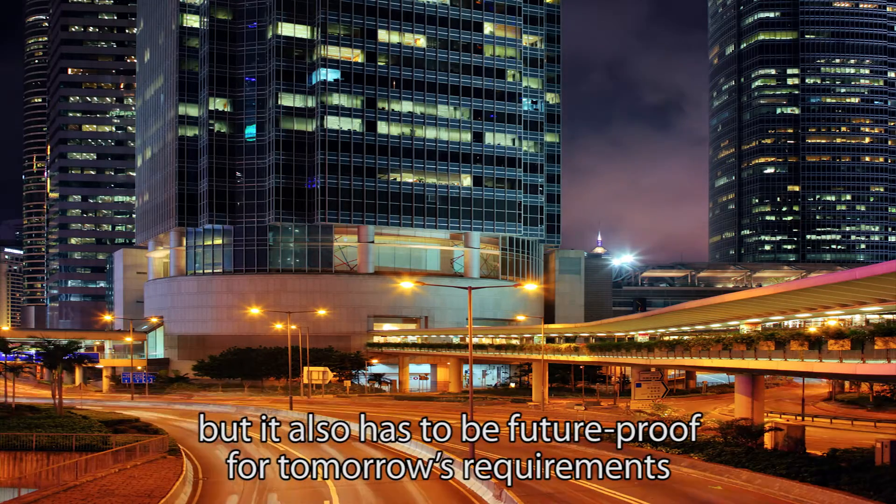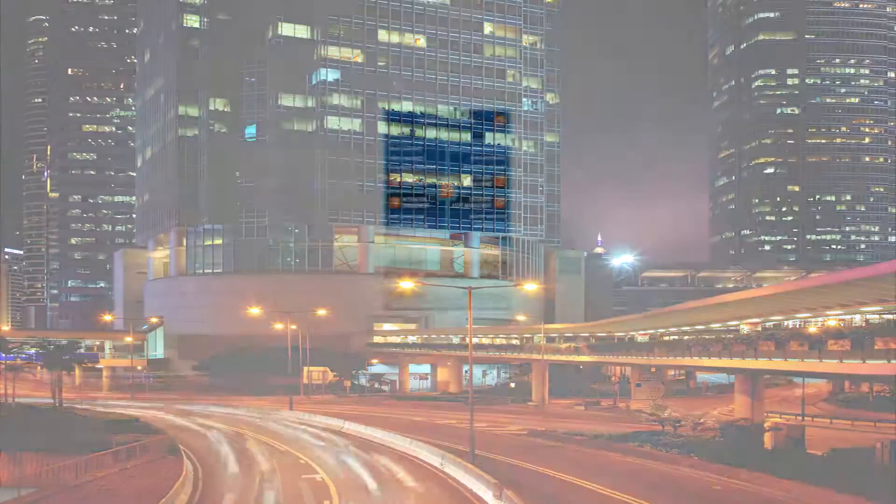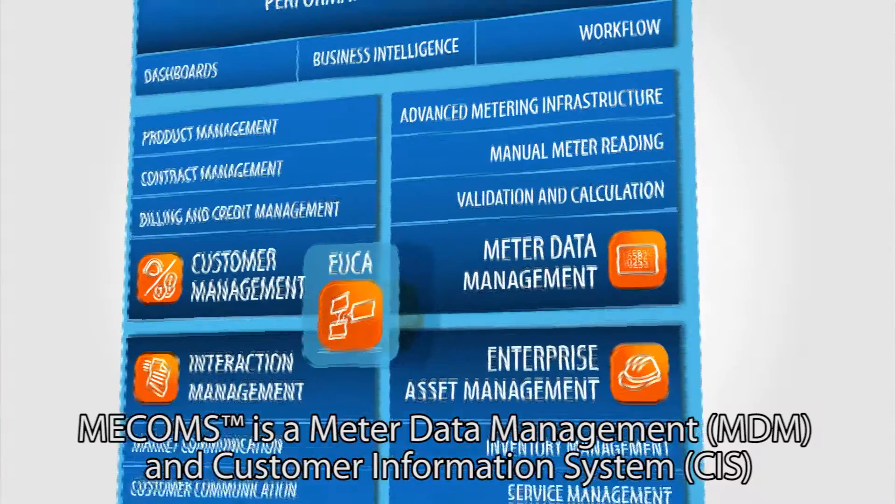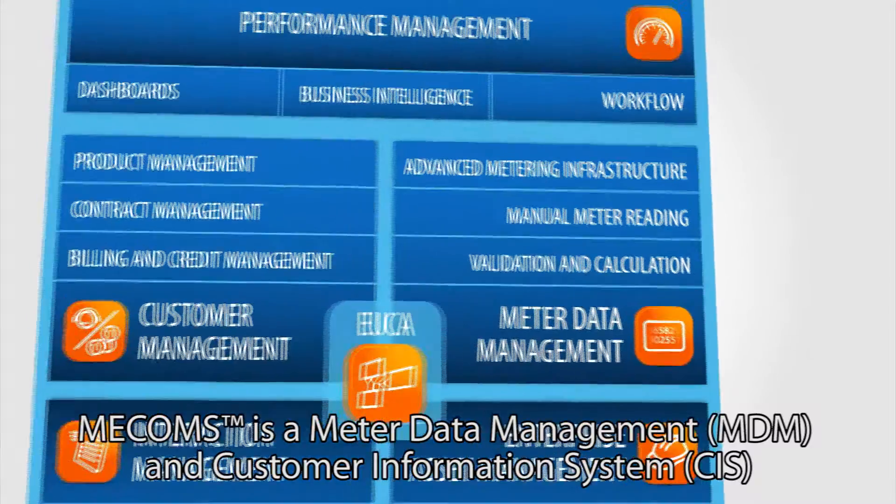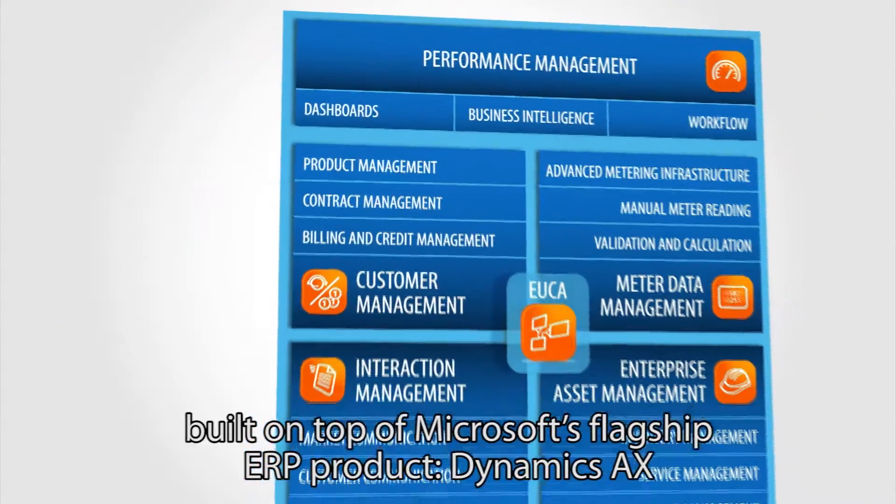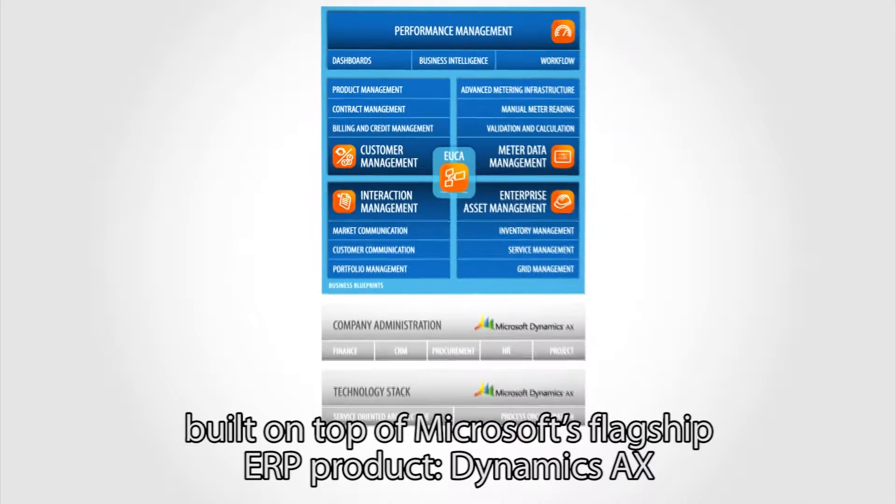MECOMS is a metadata management and customer information system built on top of Microsoft's flagship ERP product, Dynamics AX.